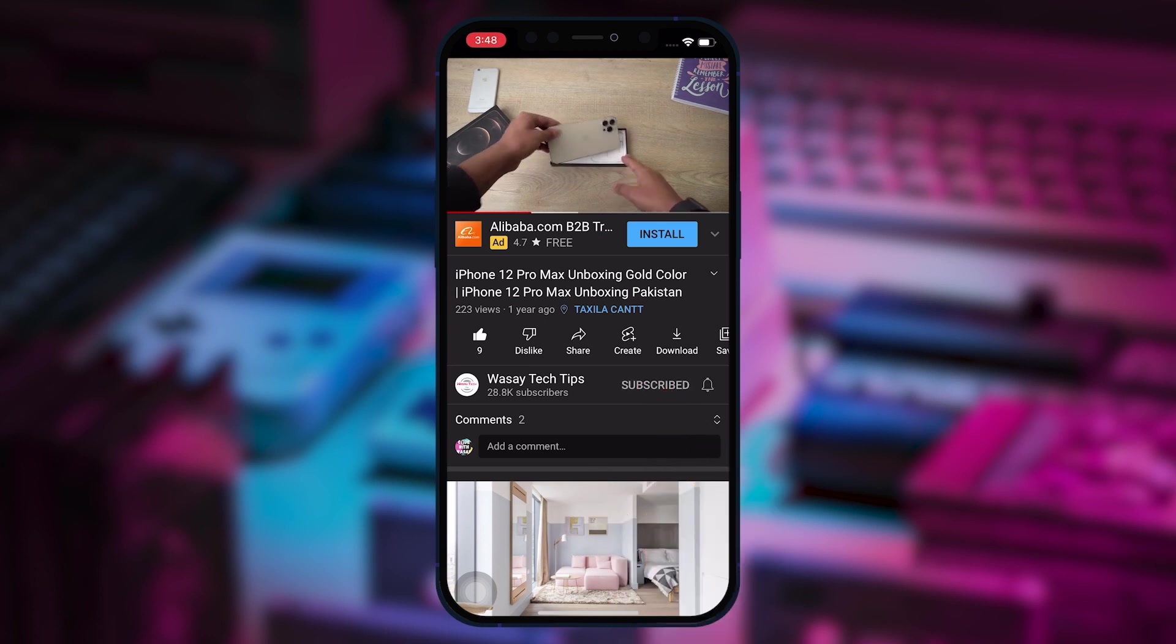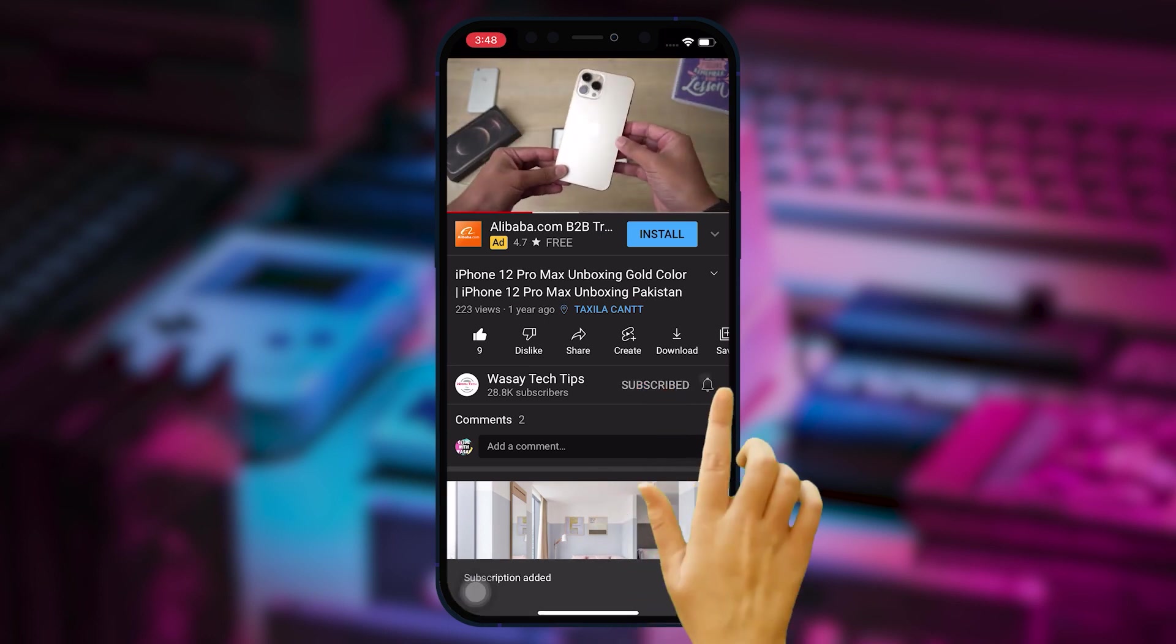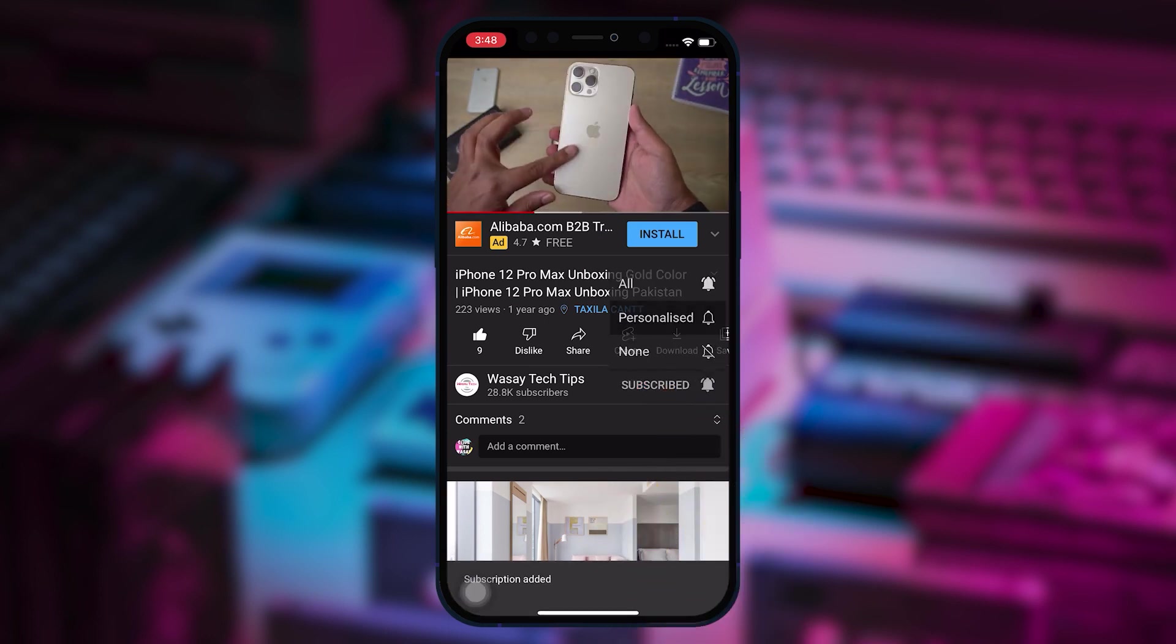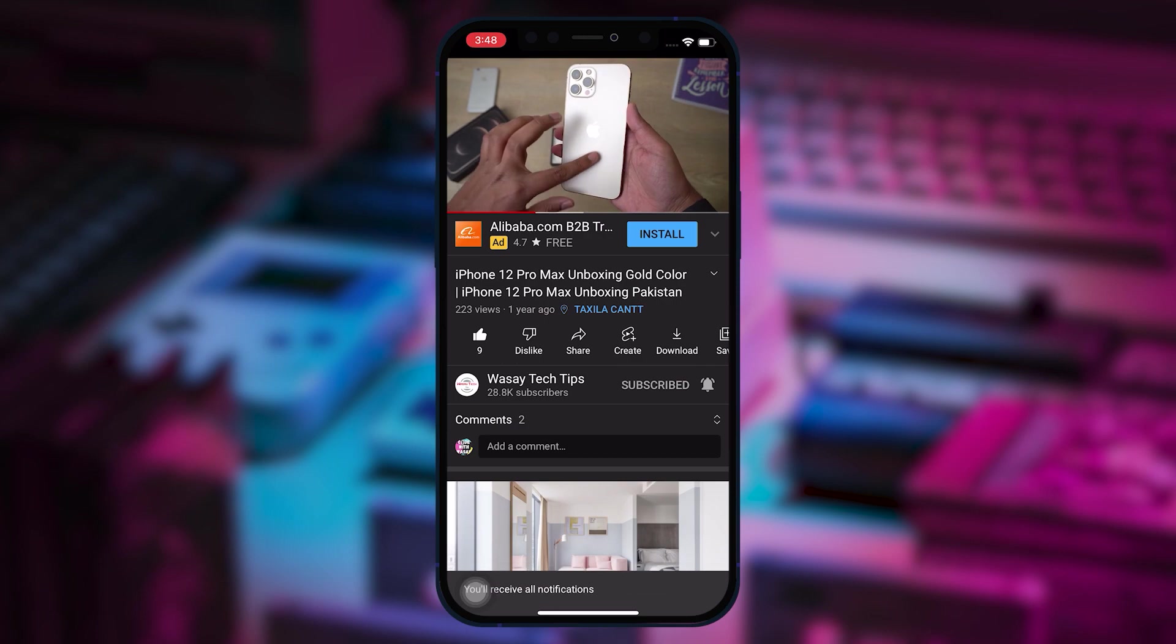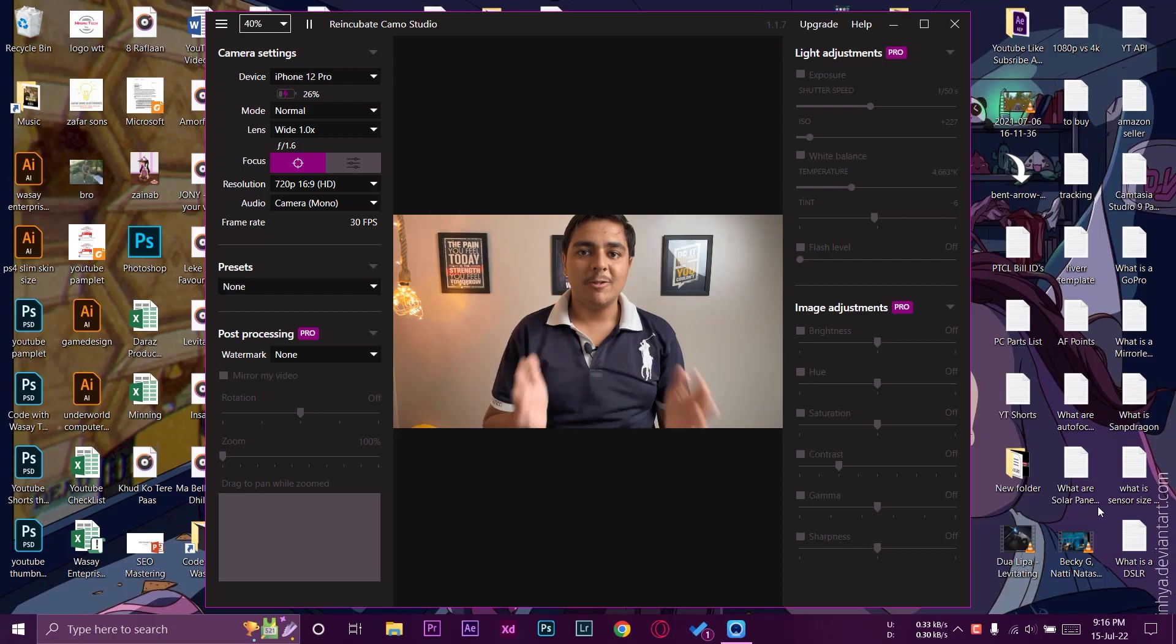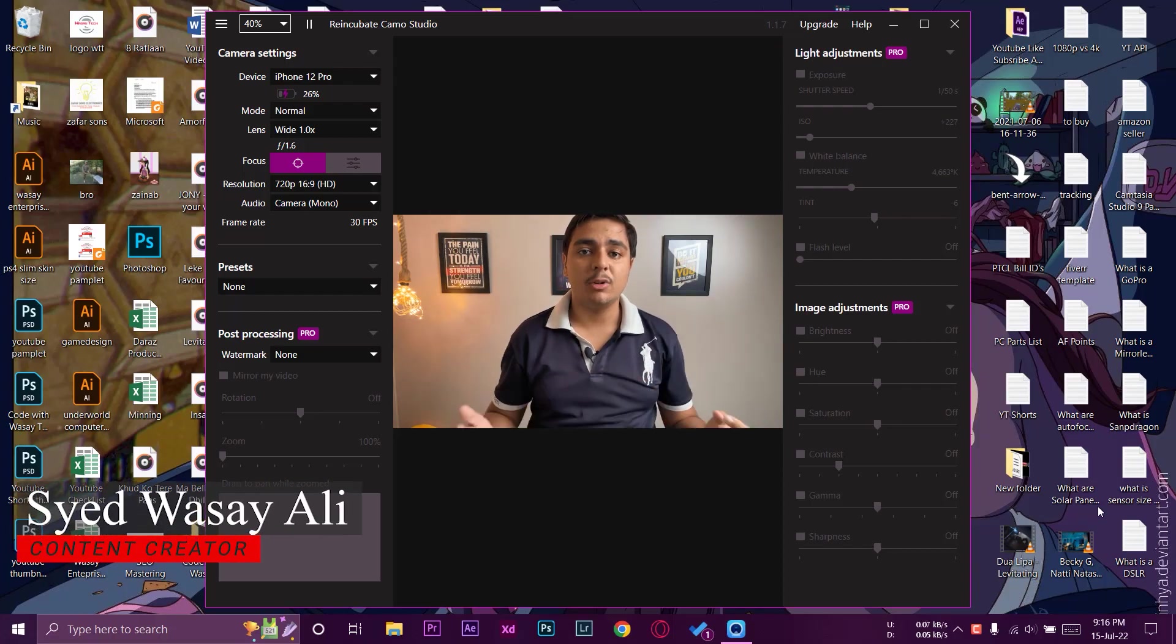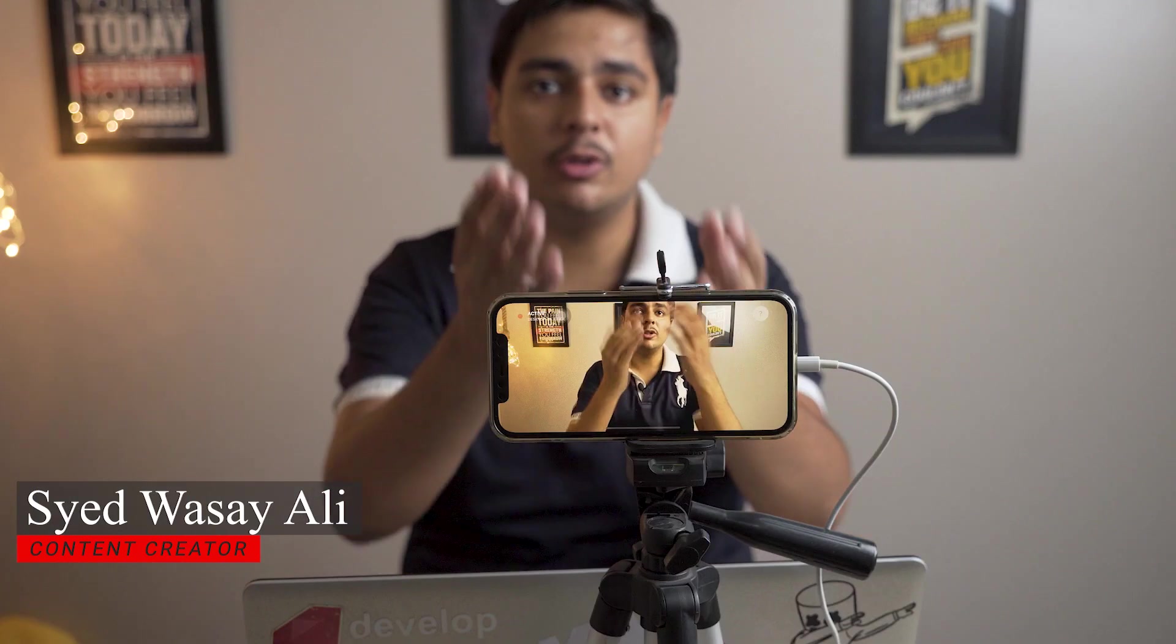Subscribe to this channel and press the bell icon to get notified for the latest tech videos. Hey what's up YouTube, this is Wasay here and today in this video I'm going to show you how you can use your iPhone as a webcam with your Windows PC.